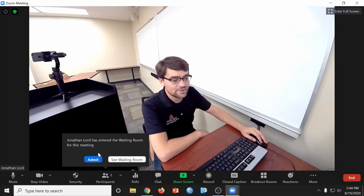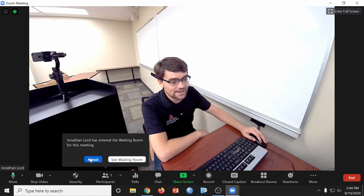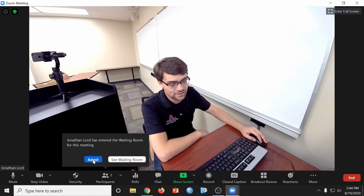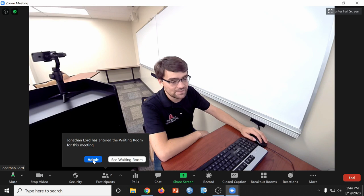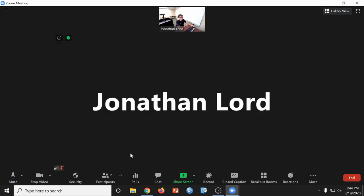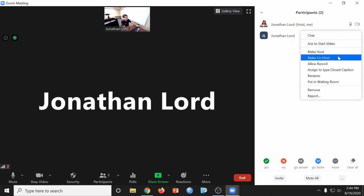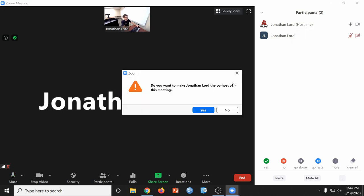Now here on the classroom computer, you can see that my laptop has entered the waiting room with the name Jonathan Lord. So we're going to go ahead and admit it. While we're here, we're also going to go to the participants tab and make the secondary Jonathan Lord a co-host.